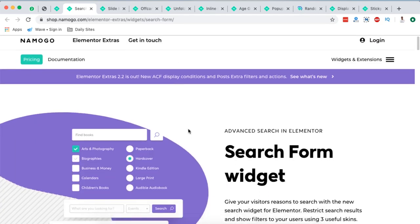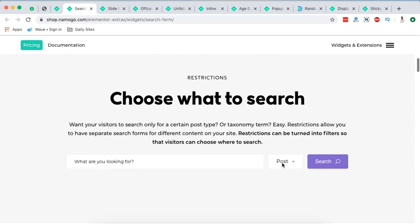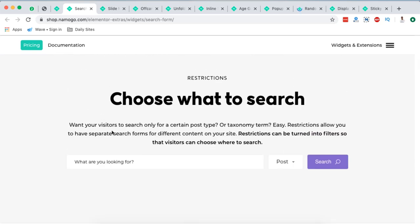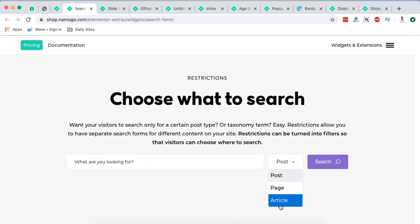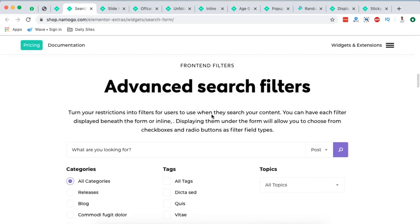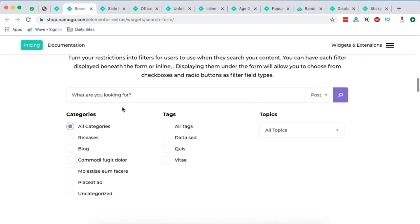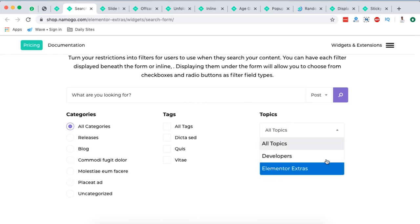Next on the list is the search form widget. Here they say give your visitors reasons to search with a new search widget for Elementor. Now when you look down here, we have our search widget. And here we can even enable our visitor to select what they really want to search for, if they are posts, pages or an article. You even have advanced search filters. You can add a number of categories, tags and even topics right down here.